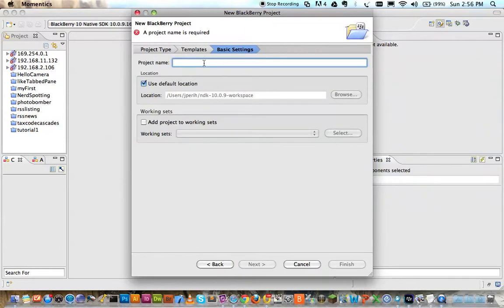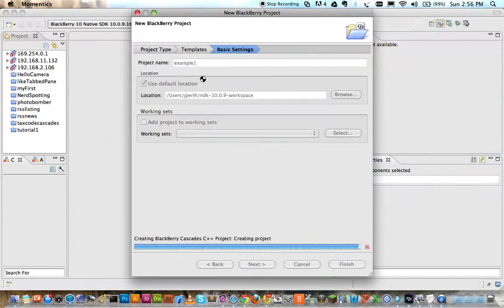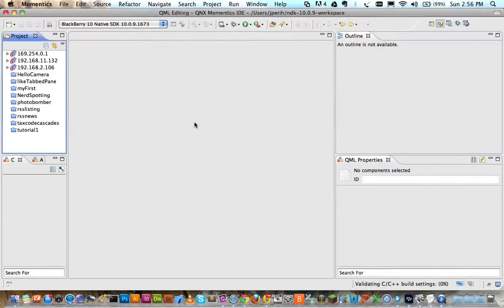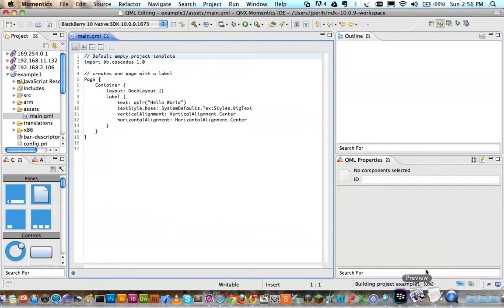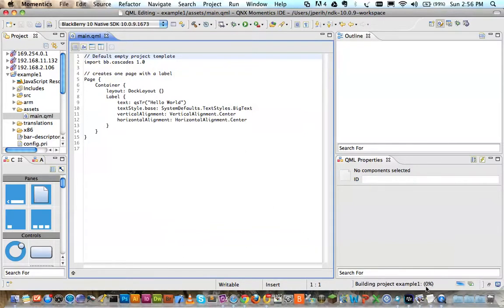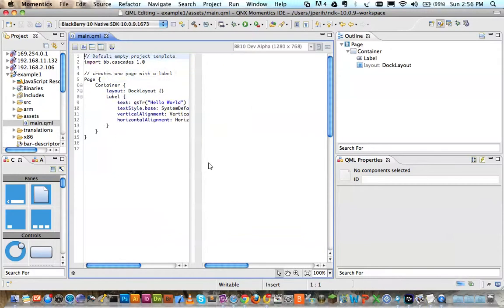So I'm going to go ahead and choose a standard empty project. I'm going to give it a name and let's turn on our preview. It always likes to be nice and slow over here, it's just compiling a bit. Alrighty, there's our preview.